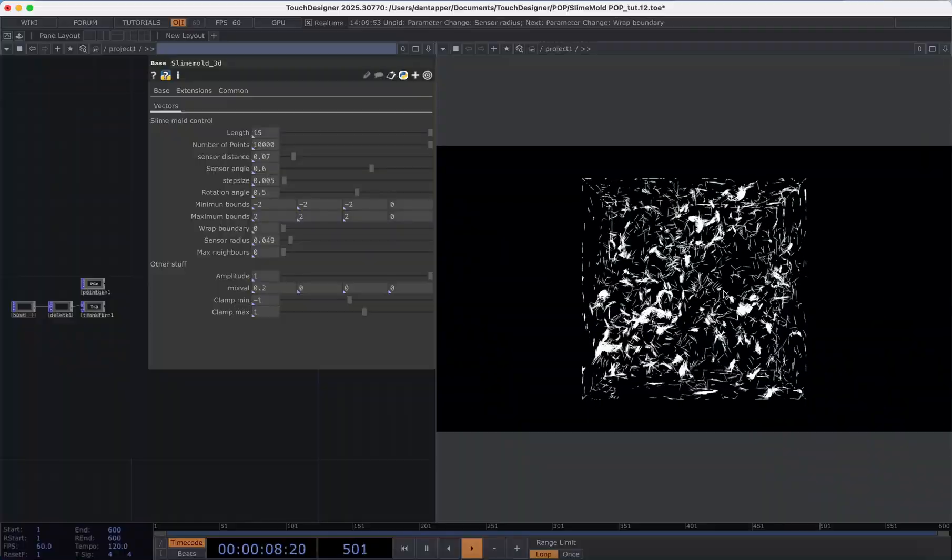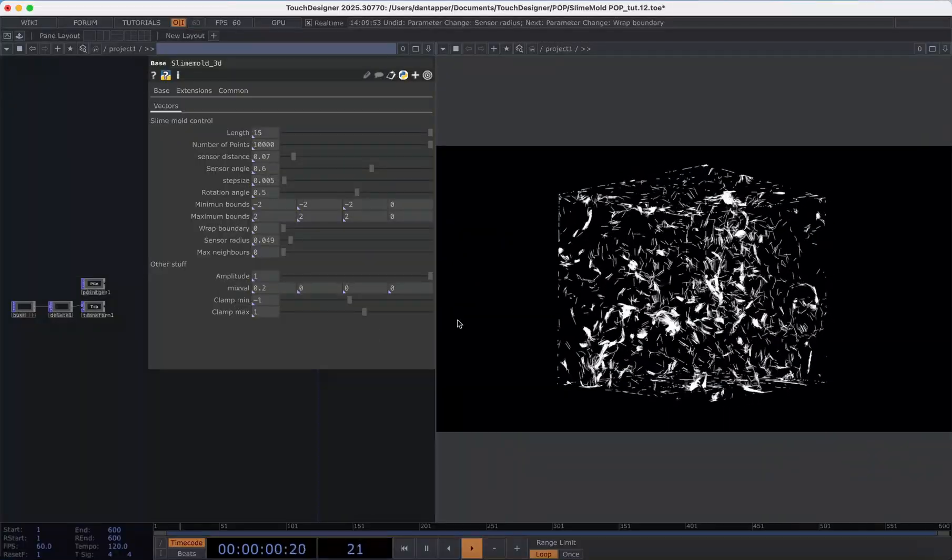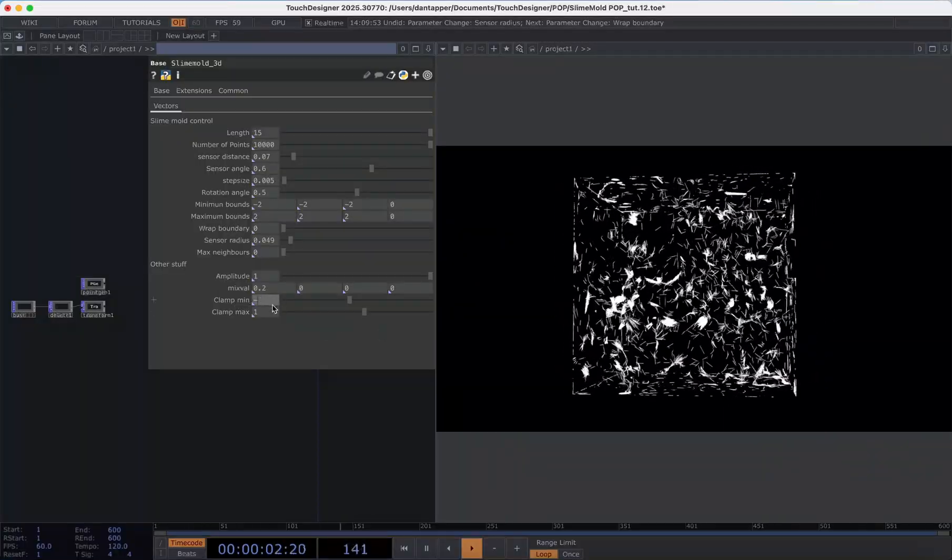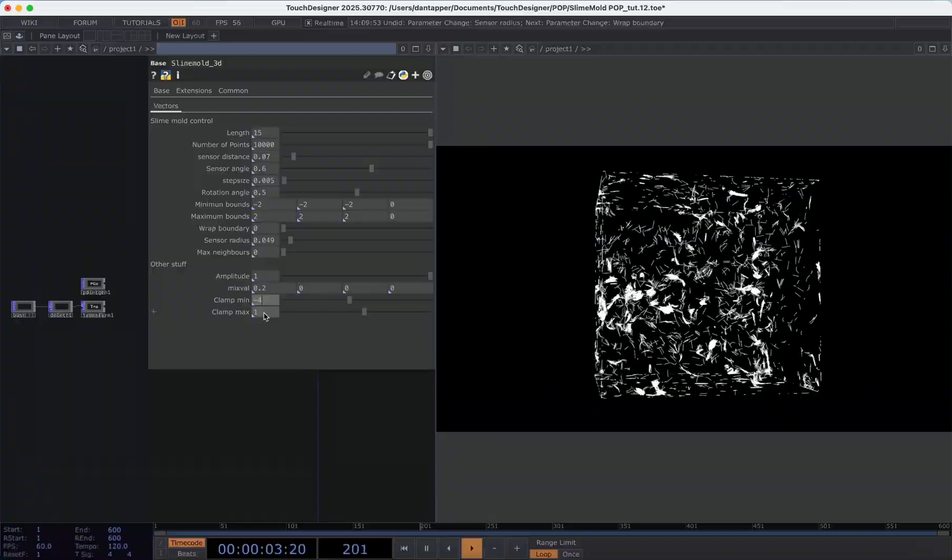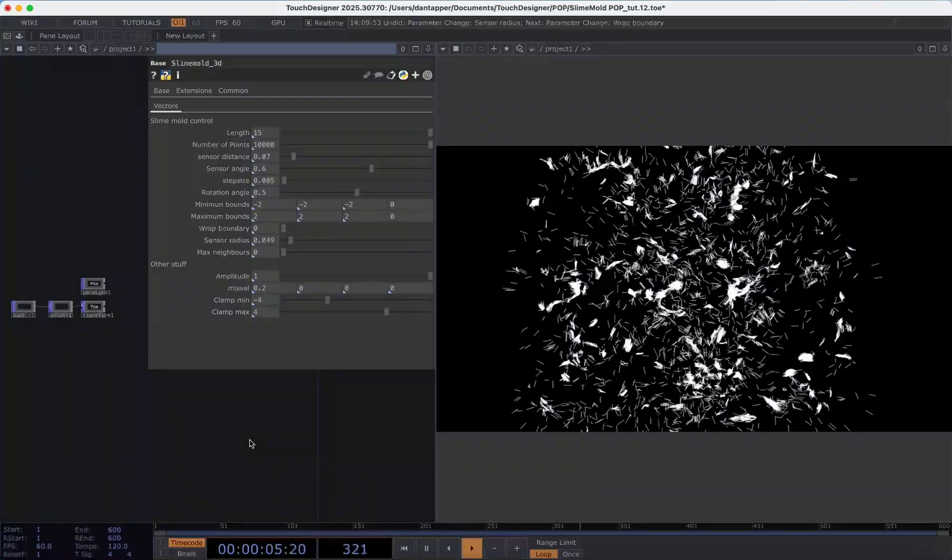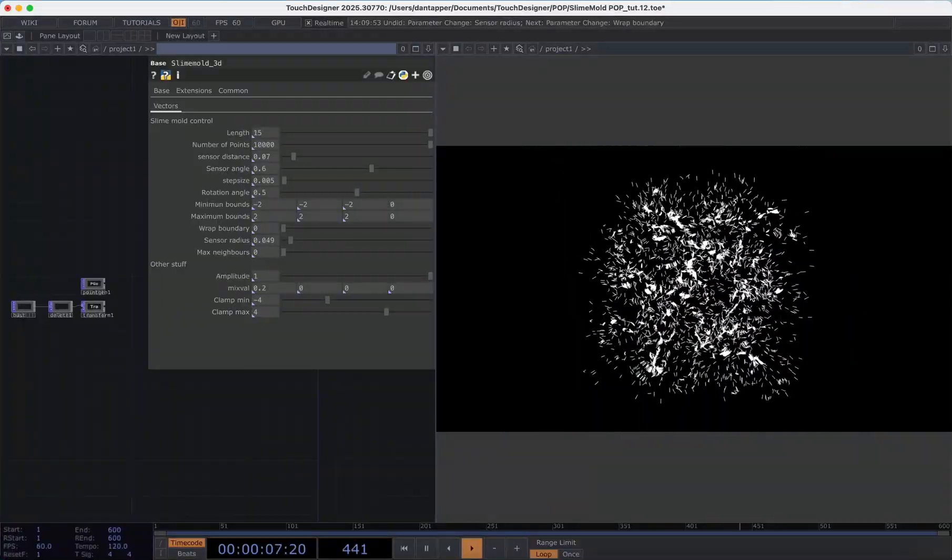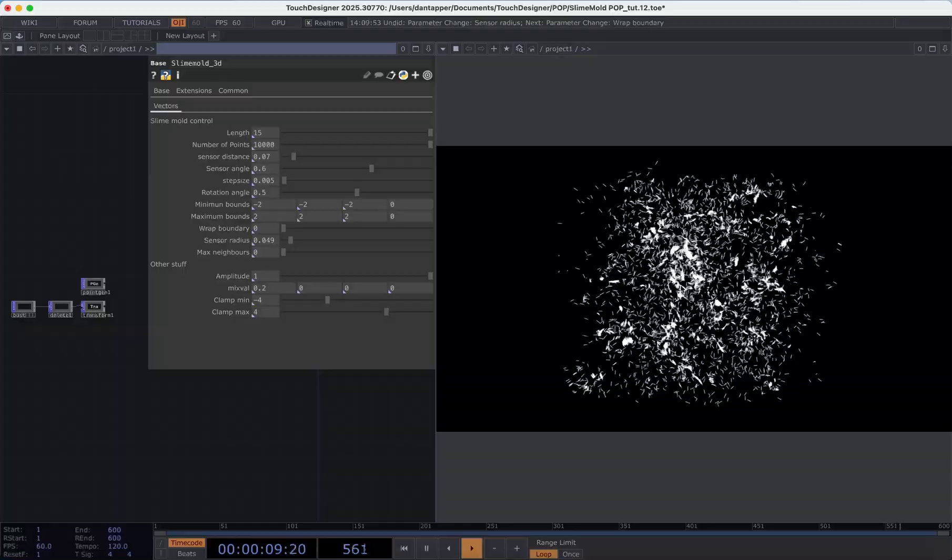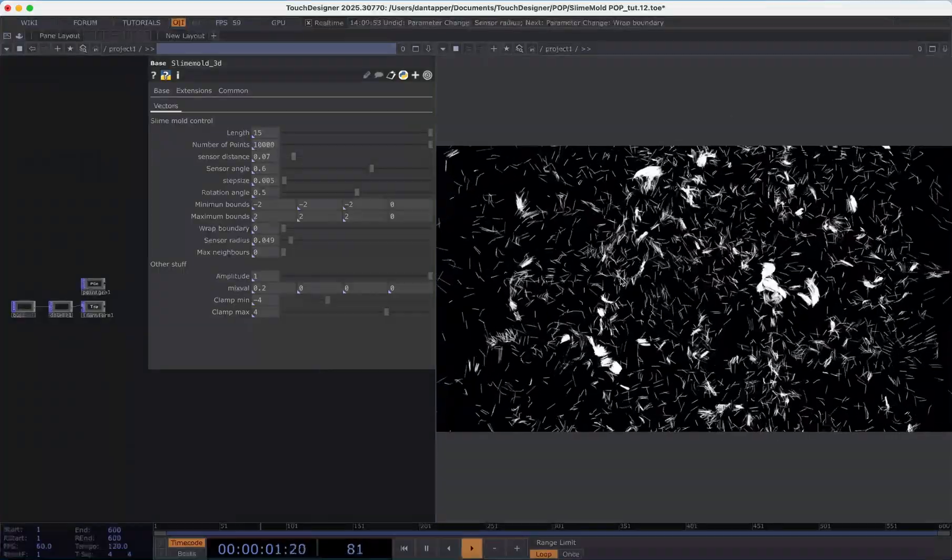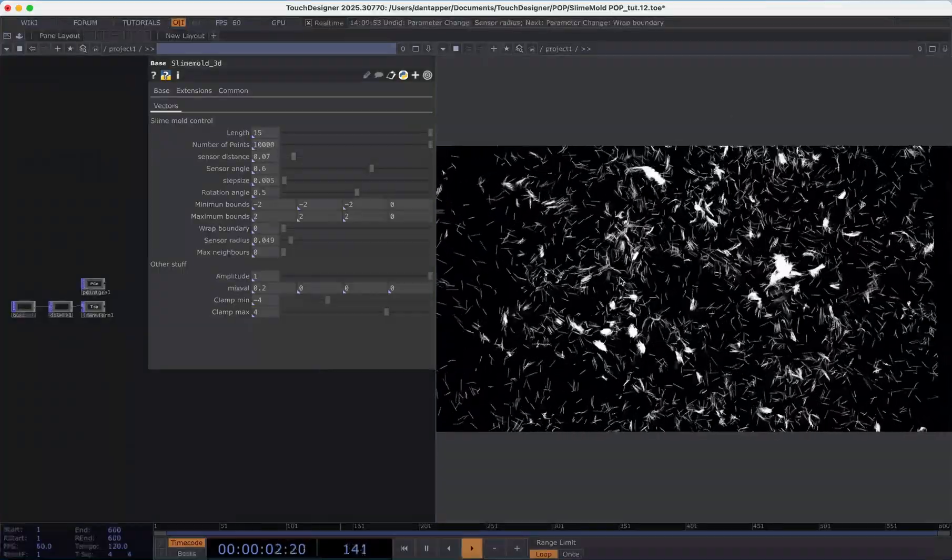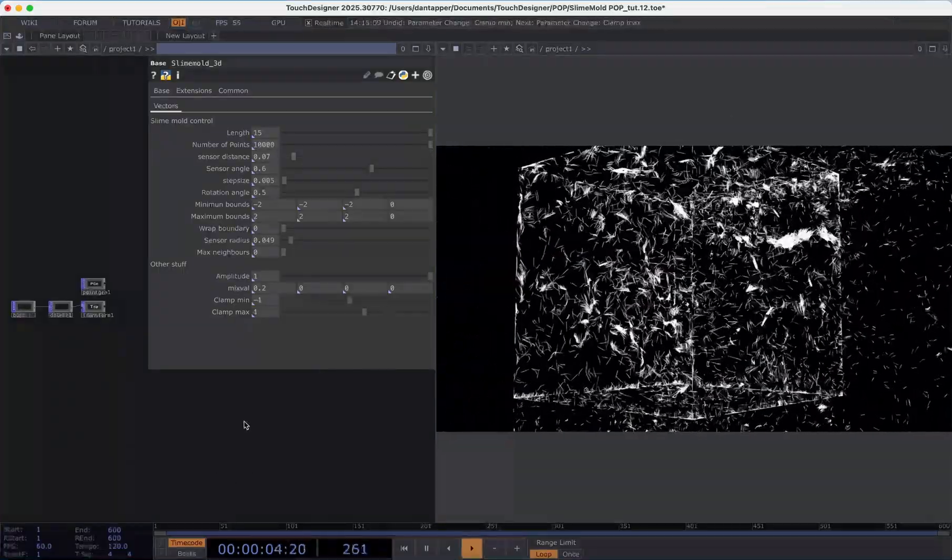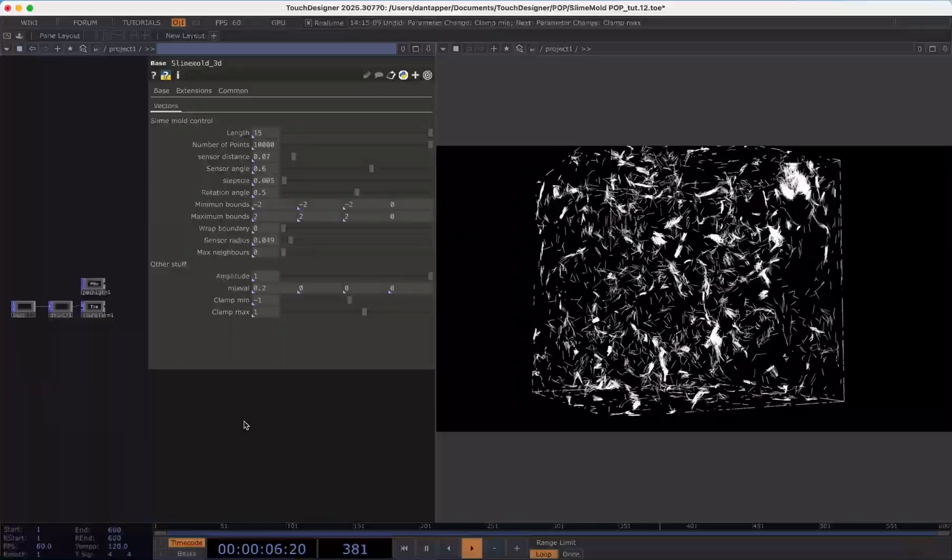This clamp min and max are sort of just an extra cutoff we can use in the event that we maybe have a system that is escalating a bit outside of where we want it to go. We can just have this hard cutoff and generally I'll just match this to whatever shapes I'm using in terms of their boundaries.